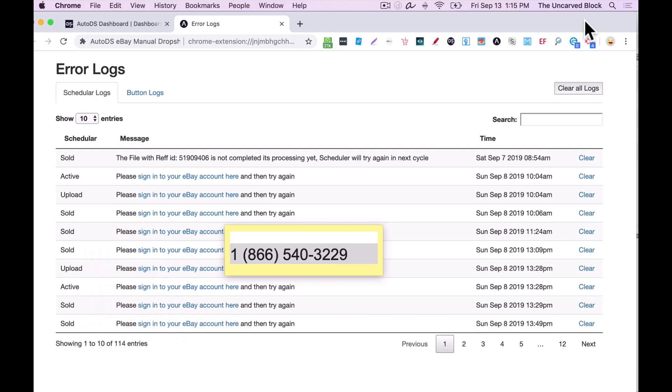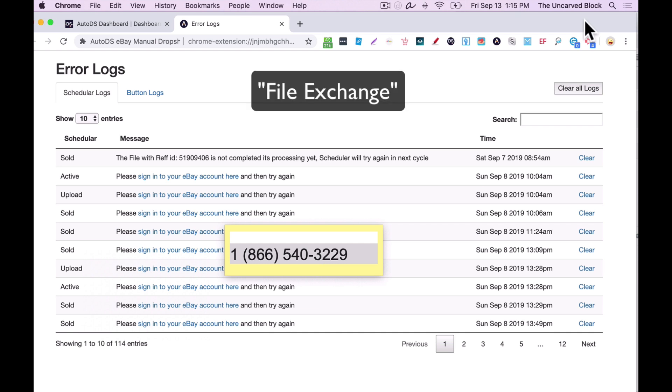Hi, welcome to eBay. Just so you know, we may record and listen to this call. Thanks for being one of our most valued customers. A concierge expert will be happy to help you. But first, in a few words, tell me how I can help you. Okay. File exchange.